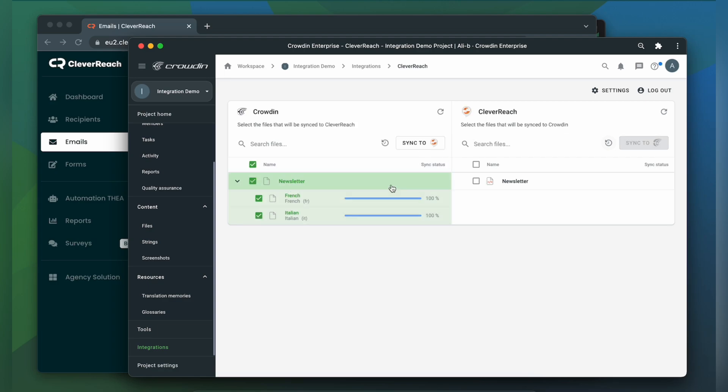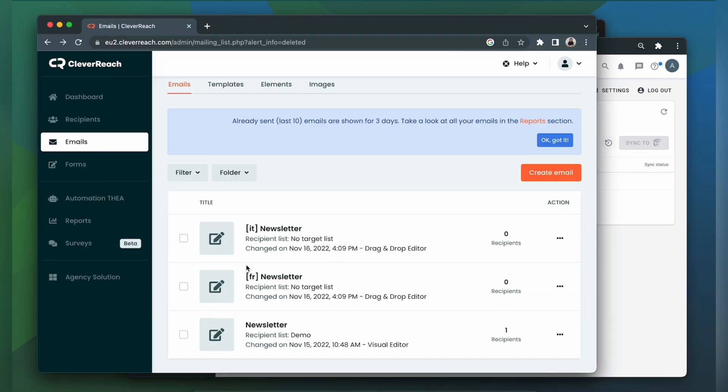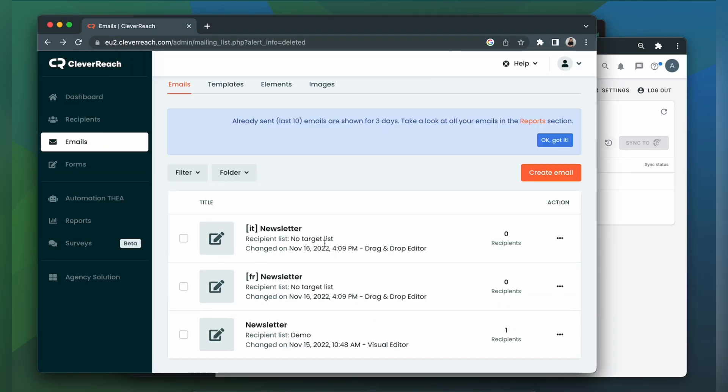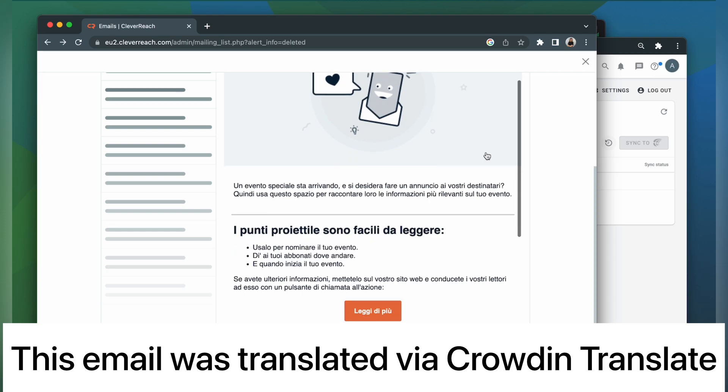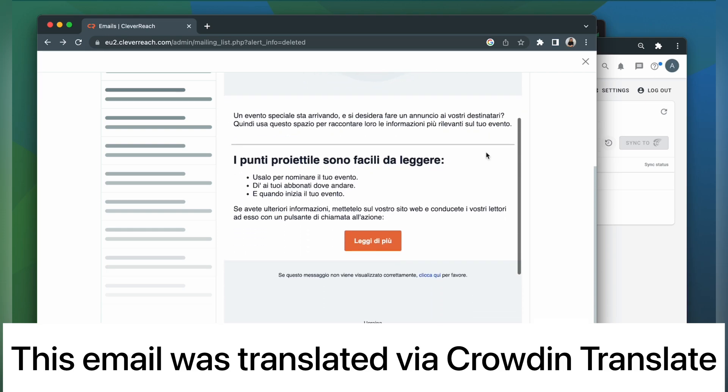Now let's return to Cleverreach to check out our translated email. This is my email translated to Italian. Let's check its contents, shall we? The email looks pretty good and is ready to be sent.